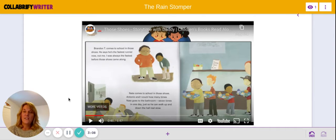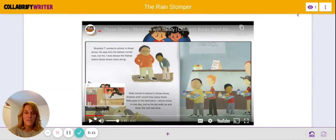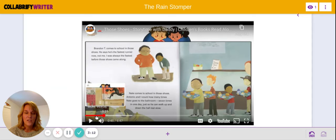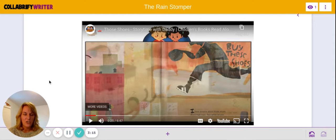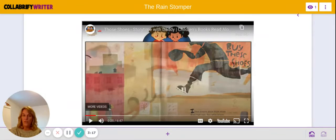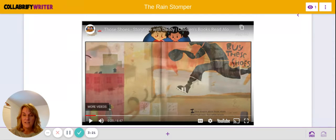All right, boys and girls. So at the very beginning, on this very first page, the boy is describing those shoes, right? So we know that it's going to be all about those shoes. So it's not saying, 'Hi, my name is,' right? At the beginning.